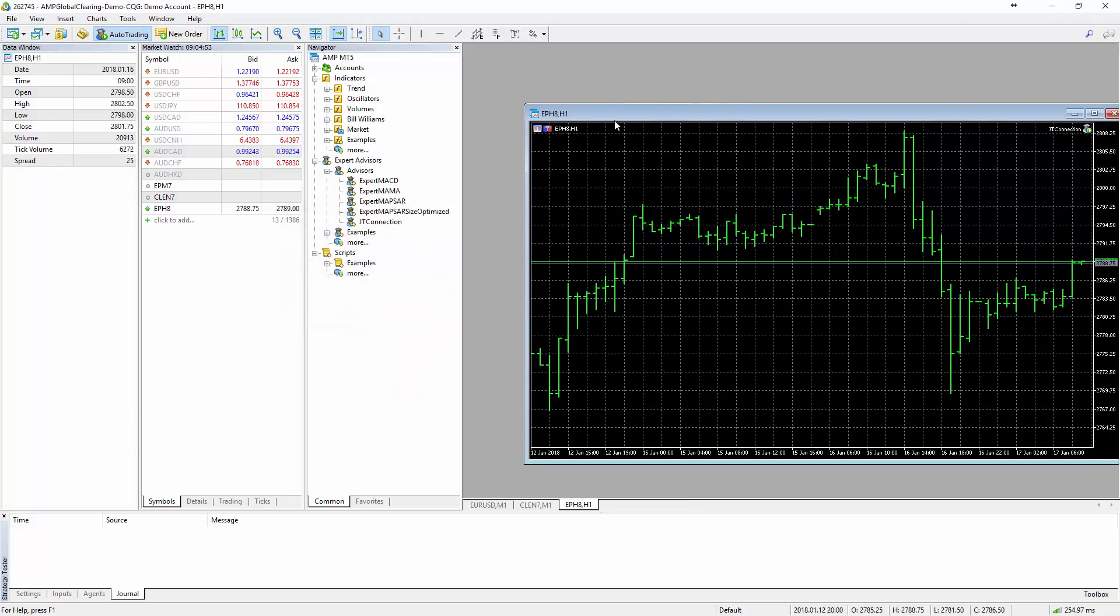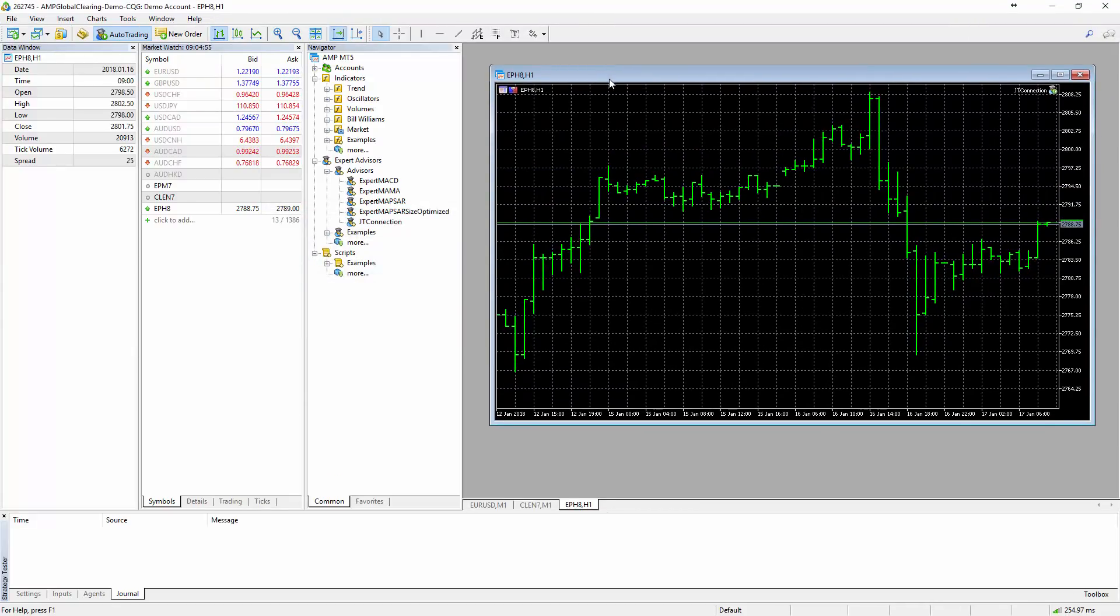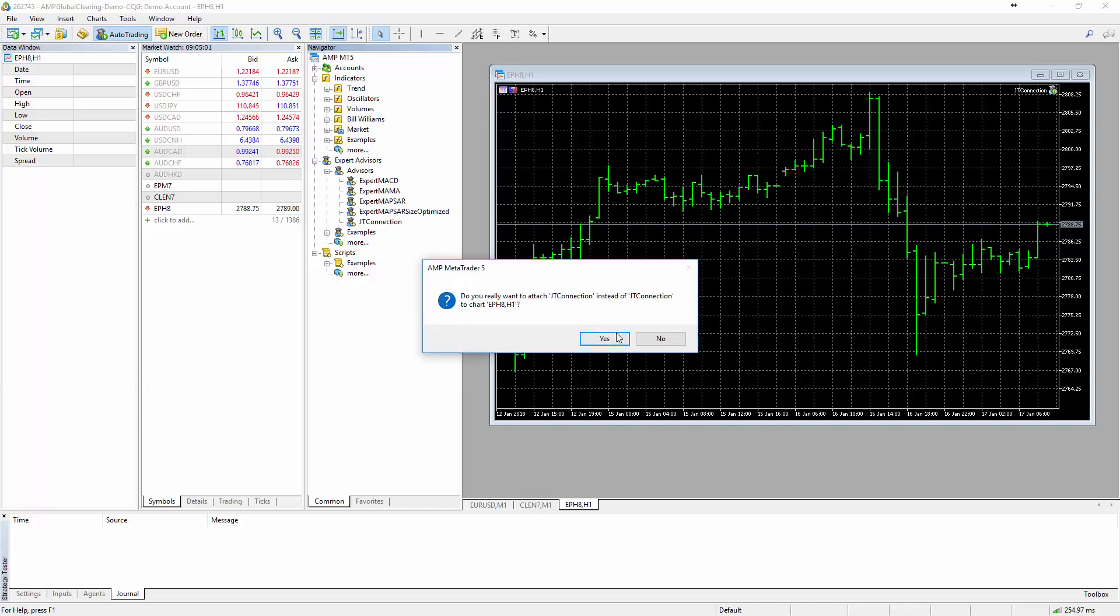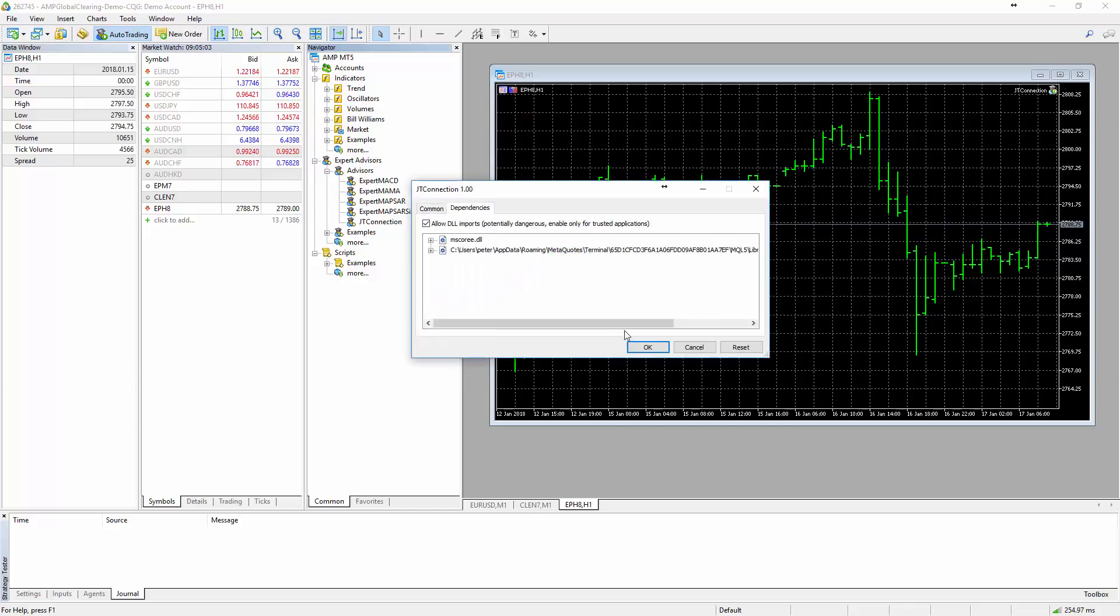Then all you have to do is open a chart with the instrument you want. You can see Expert Advisors here. Just move JT Connection to that and click OK.